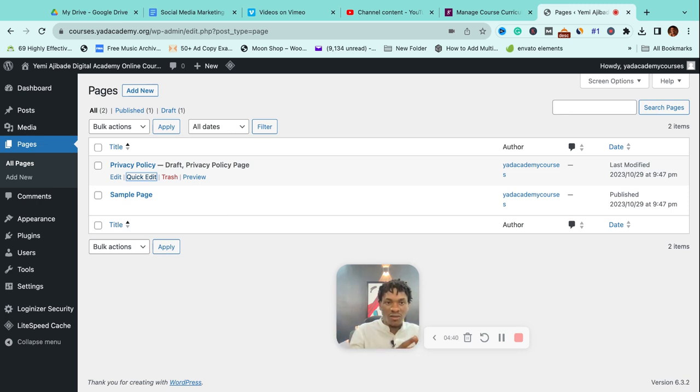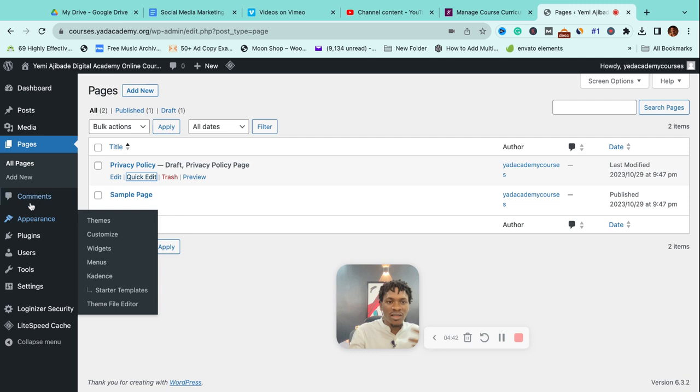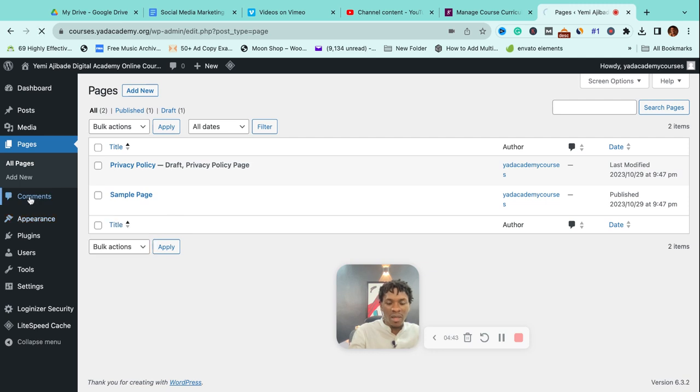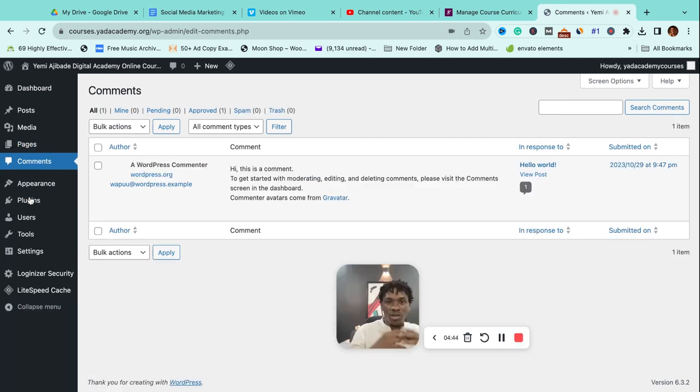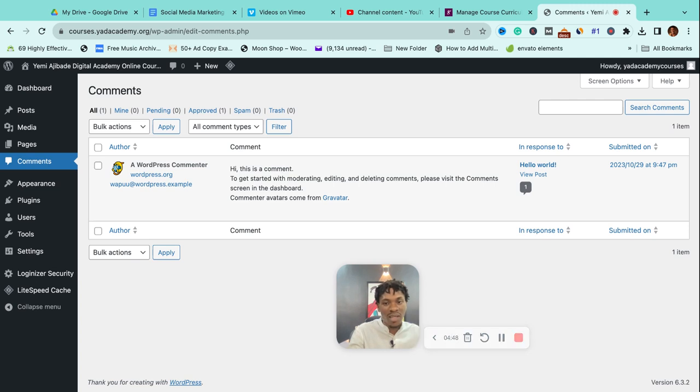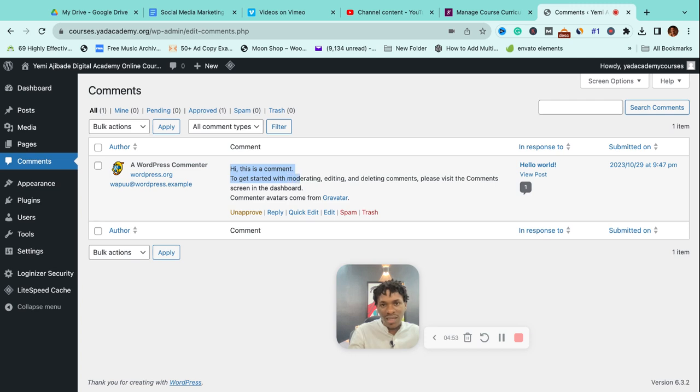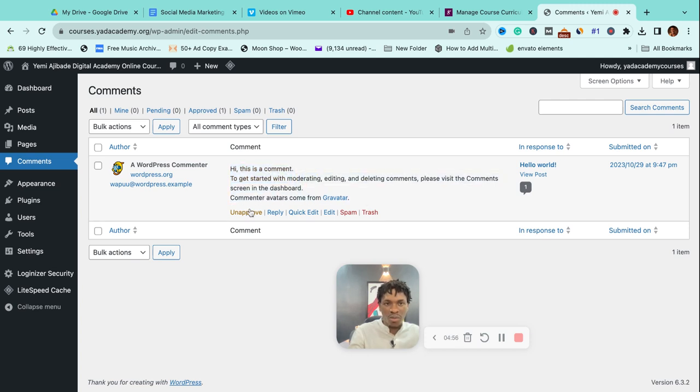Comments—this is where you find comments about your site. Maybe you published an article and someone says, 'Hi, I love this, it blessed me.' You can see here this comment says, 'Hi, this is a comment to get started with.' This is a demo comment by WordPress, but this is what a comment would look like.